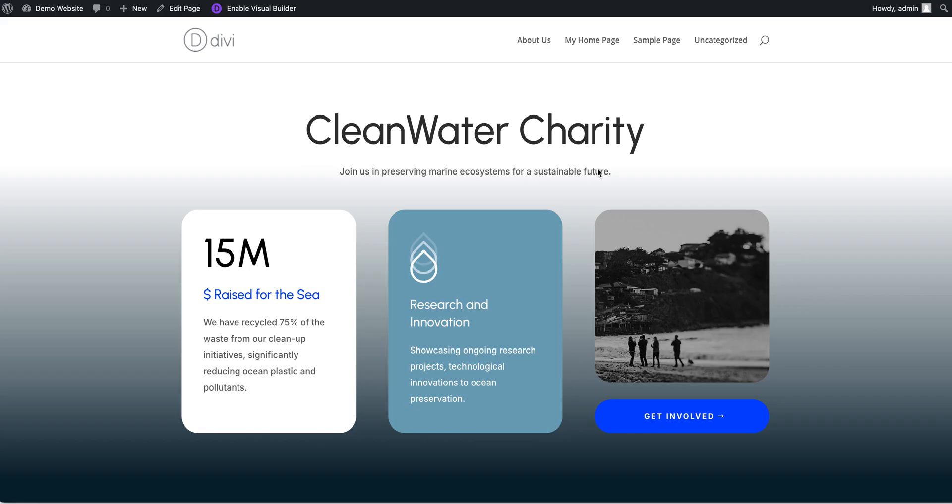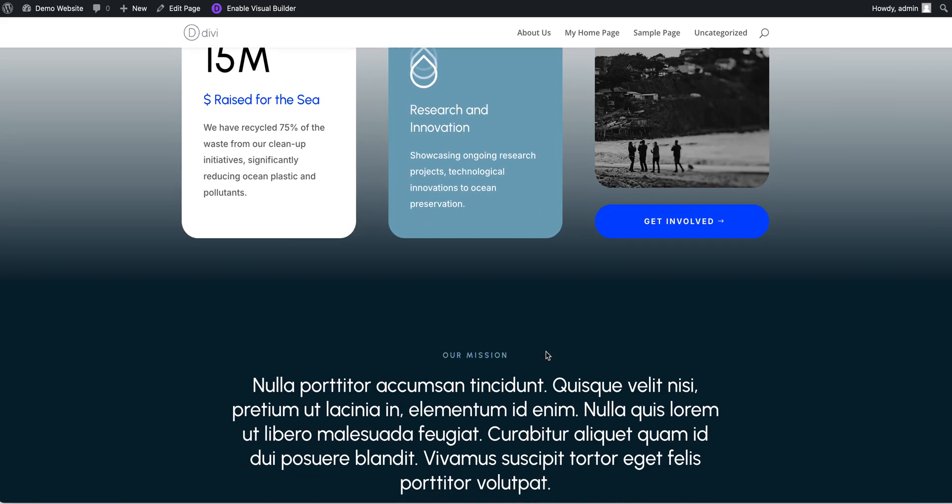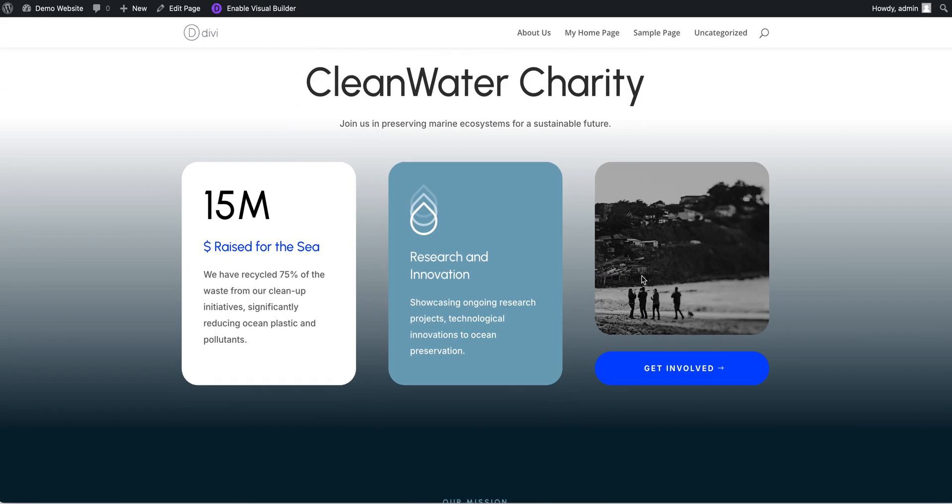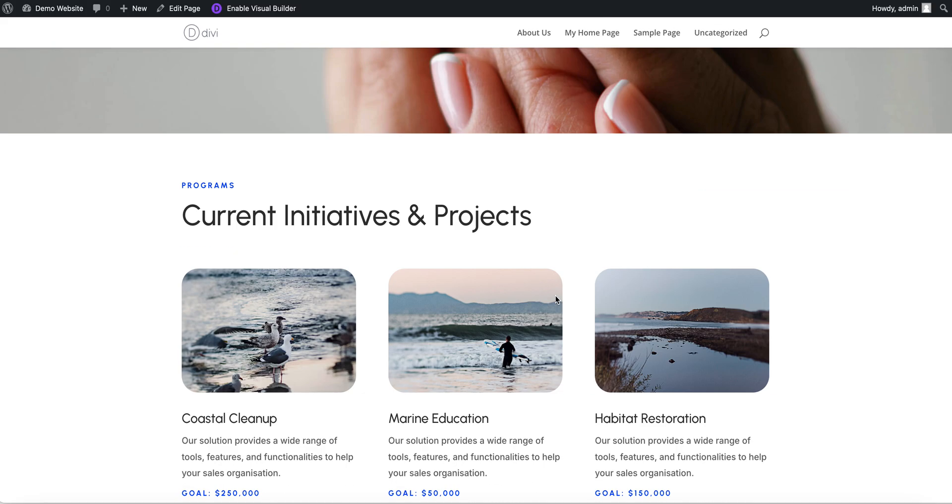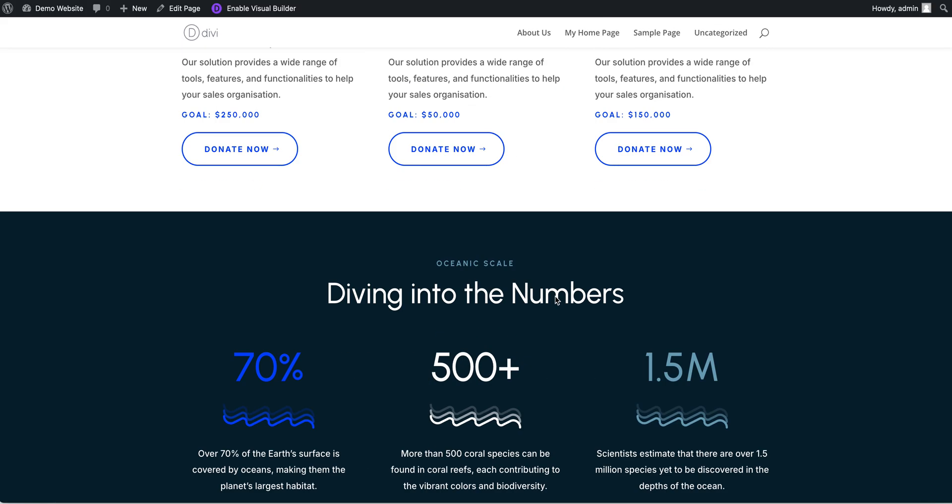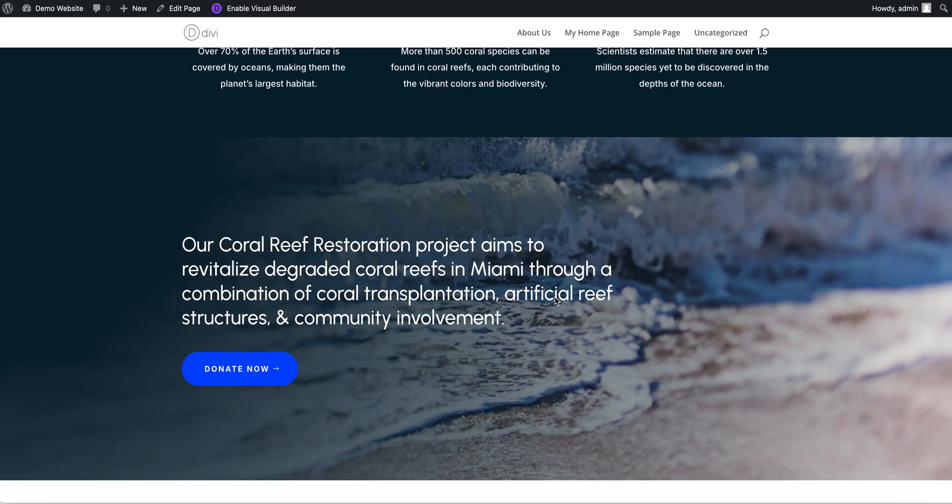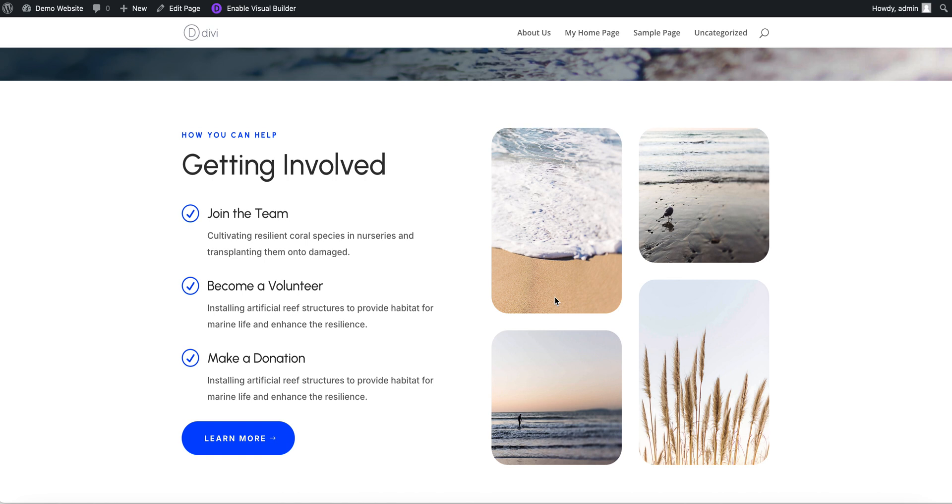But it is pretty simple once you understand how. It's done by using something called anchor links. So let's say for example, here's our page. If we wanted this get involved button rather than to take us to a completely new page, maybe we just want it to take us down to this section here, getting involved.